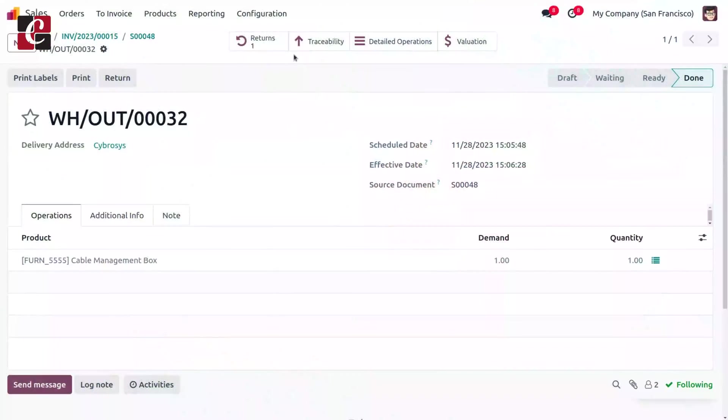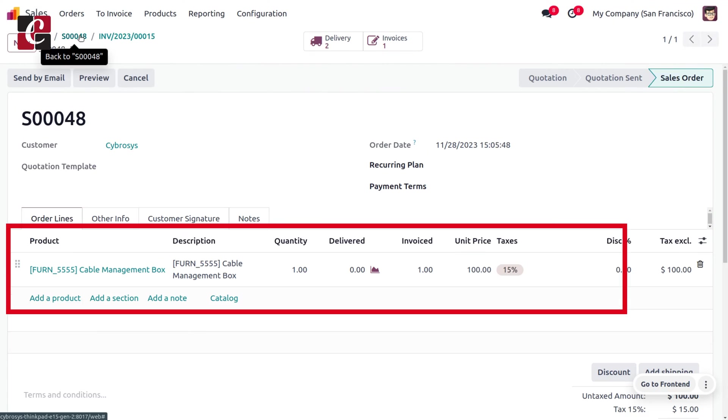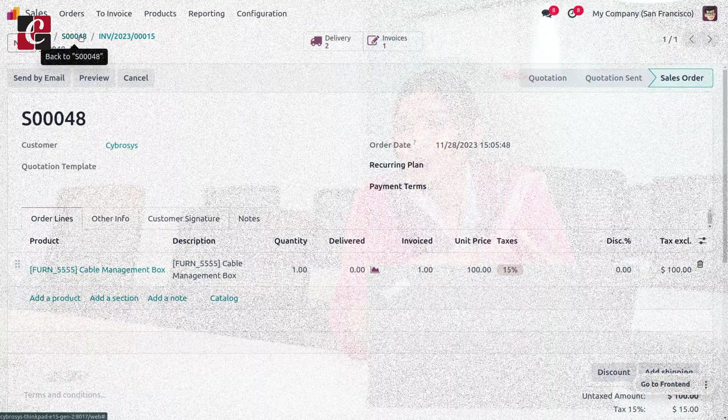With a good return policy, the customer will be more relaxed and happy with their purchase, which eventually brings trust between the customer and the vendor. So let's see how we can manage the sales return and refund policy in Odoo 17.